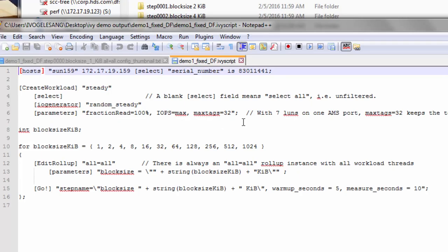The idea here by using 32 tags was that with seven LUNs on one AMS port, max tags equals 32 per LUN keeps the total number of tags on the port under 512 with two host aliases.